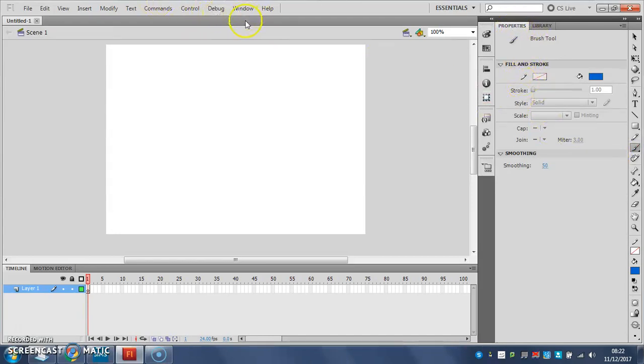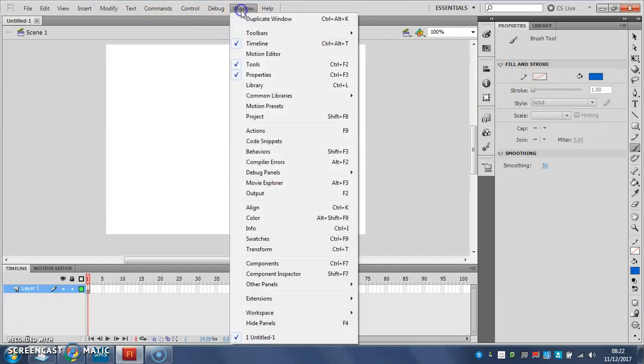If you can't see properties, go to window and put a tick next to properties.